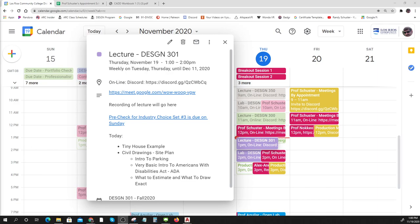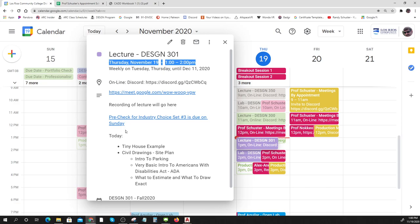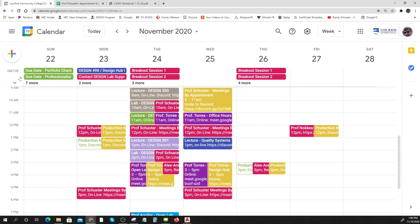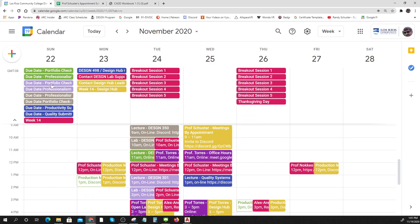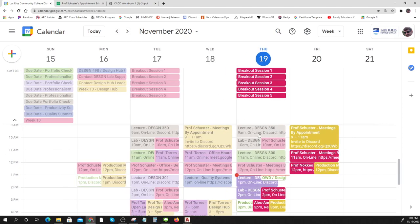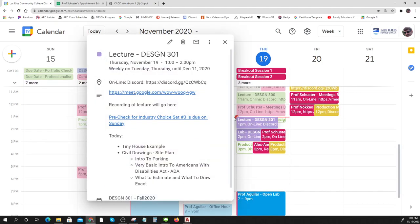This is Design 301 lecture, today is Thursday November 19th. Remember that your pre-check for Industry Choice Three — the portfolio pre-check for optional module three — is due on Sunday. I suggest you get something turned in so I can check it out.